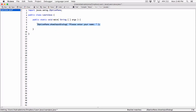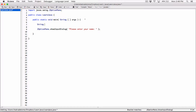When the value is returned, we need a place to store it. The showInputDialog method always returns a string, so we need a string variable to hold that value. I'm going to declare a string variable called username. This username variable is what's going to receive whatever the showInputDialog method returns — whatever the user has typed. Since it always returns a string, we need a string variable to hold that value here.